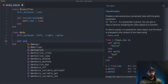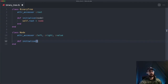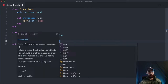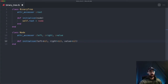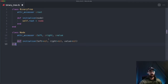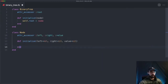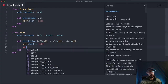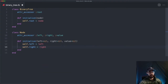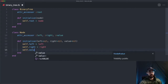Then we make an initialize method for this node. We allow people to initialize a node with a left or right node, and then a value. We've given all these parameters default values of nil, just in case someone doesn't want to provide a left value — it can just take the value of nil. In the initialize method, we set the left node equal to whatever's passed in, the right node equal to whatever's passed in for right, and the value equal to the value.